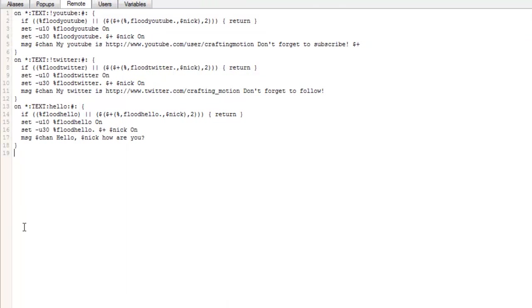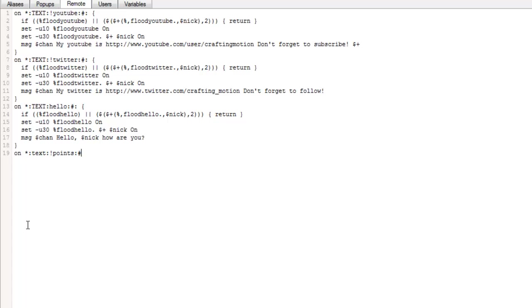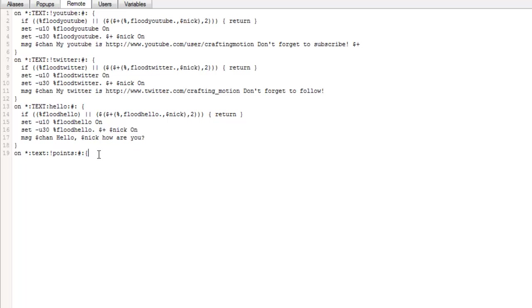So the first thing we want to type is we want to make a command for our points so it displays the points that we have. So what we're going to do is we're going to do on asterisk text colon text, exclamation mark points colon hashtag colon open squiggly bracket. That basically means that on anyone who does text, so the star means anyone in the chat, all levels, anything.